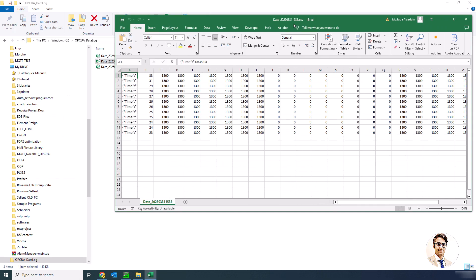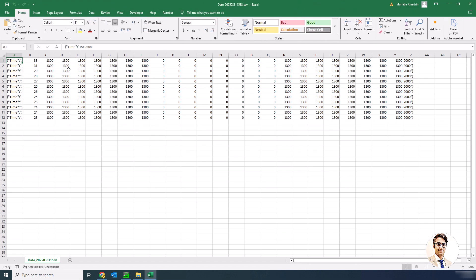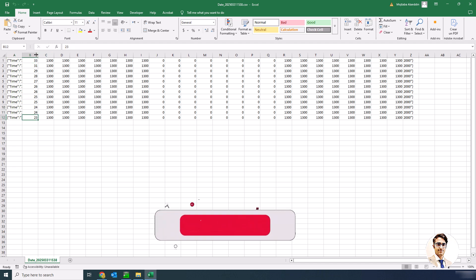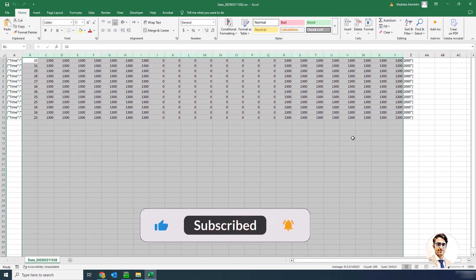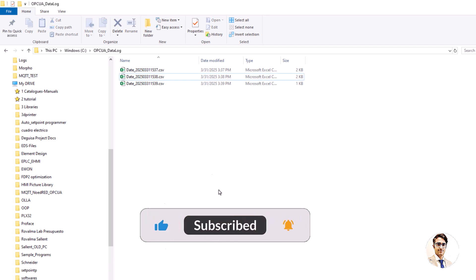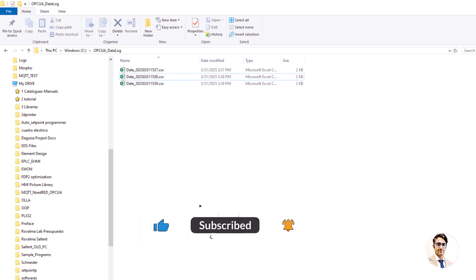The final data logging result shows that every 5 seconds, values are recorded in separated columns. Additionally, based on the configured settings, a new Excel file is generated every minute, though this interval can be adjusted to create files daily, monthly, or according to specific requirements.